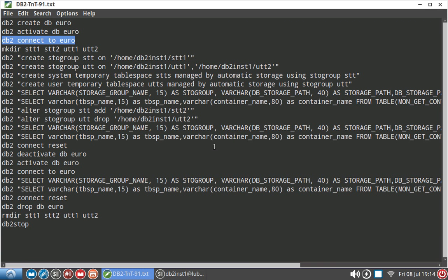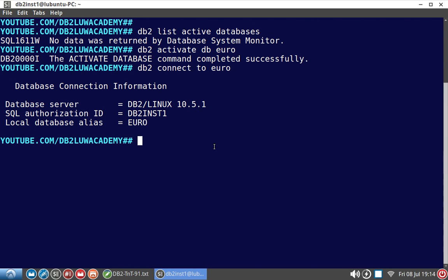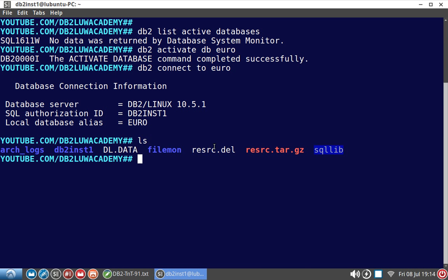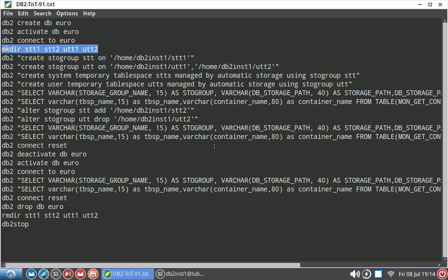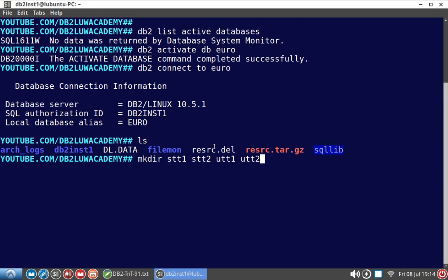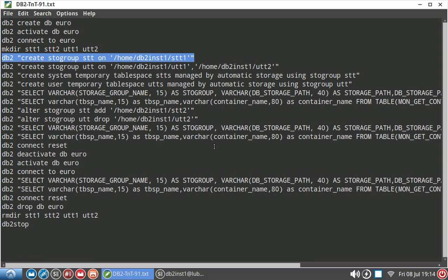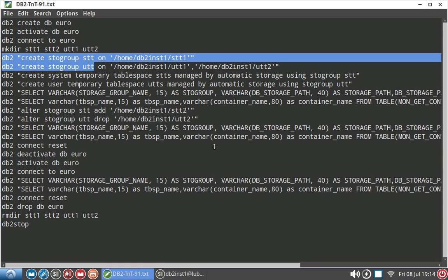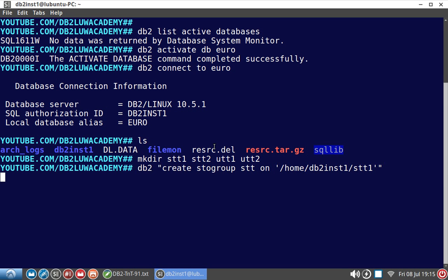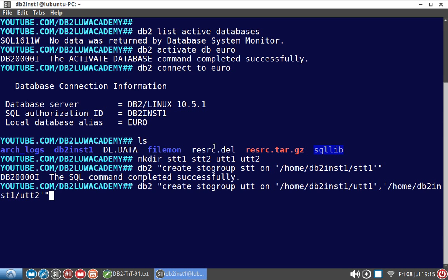Let me connect to the database and look at the file path. I am just creating four directories here: STT1, STT2, UTT1 and UTT2. Now what I'm doing is creating storage group STT. STT is system temporary table space. For that I am creating a storage group and the path is home DB2INST1 STT1. Similarly I am creating UTT storage group with two paths. The STT storage group is having a single path. The UTT storage group is having two paths.